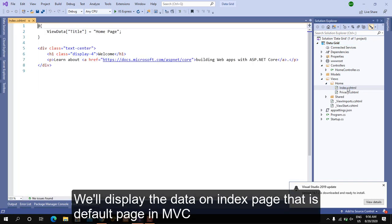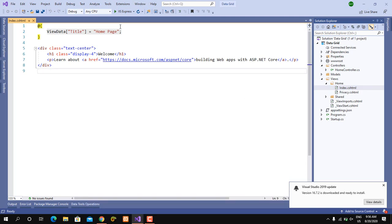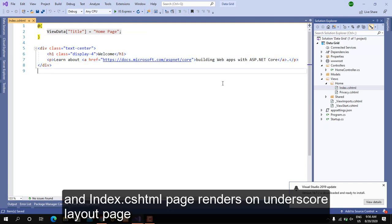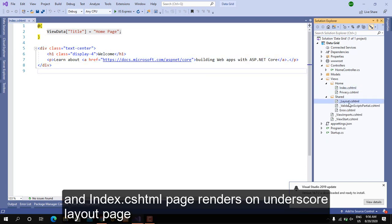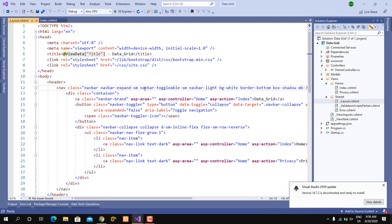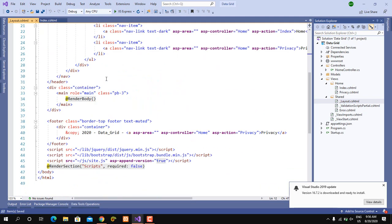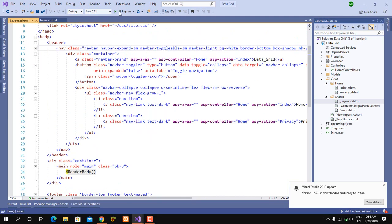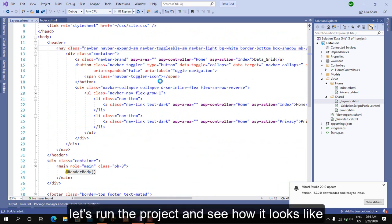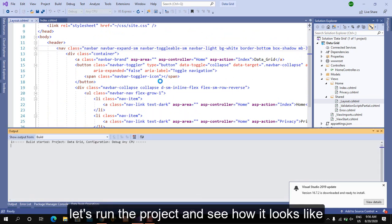We'll display the data on the index page, that is the full page in MVC, and the index.cshtml page renders on the underscore layout page. Let's run the project and see how it looks.